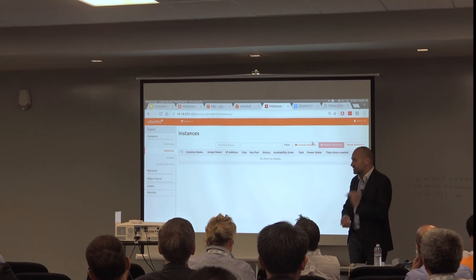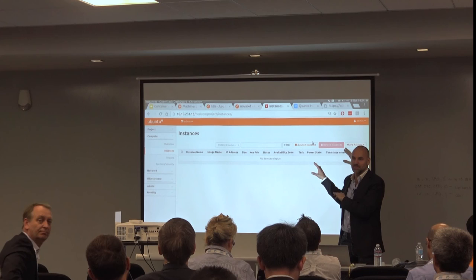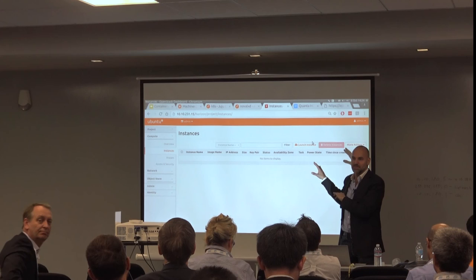I think we have to wrap there. Any questions? I didn't really get into storage — I know that was a big thing. But Cinder will map storage in there; it just has to essentially present it as file systems.